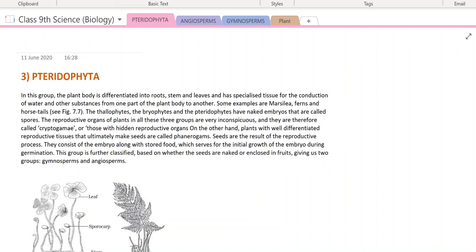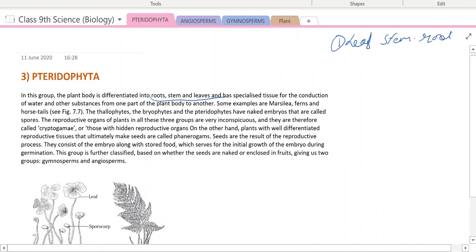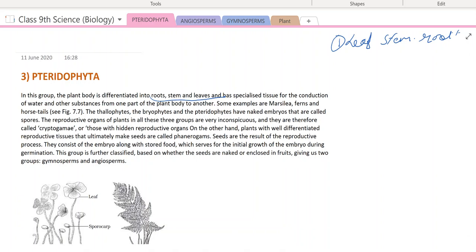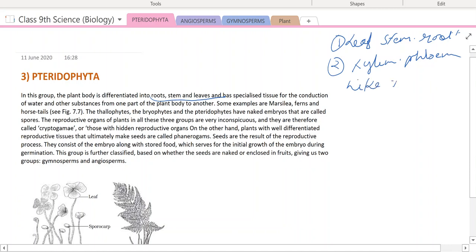So, tracheophyta. In this group, the plant body is differentiated into root, stem, and leaves. This is the first characteristic feature — clear-cut leaves, stem, and roots are present. There are also special tissues present for the conduction of water and other substances. The second characteristic feature is that xylem and phloem-like cells develop here.